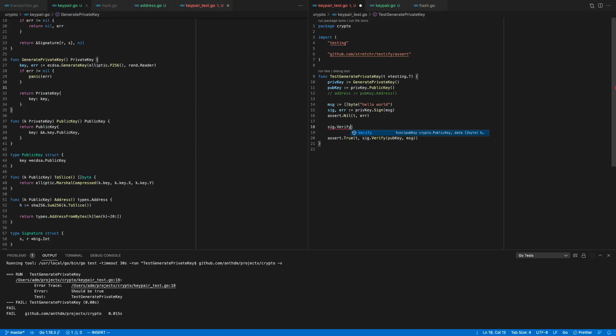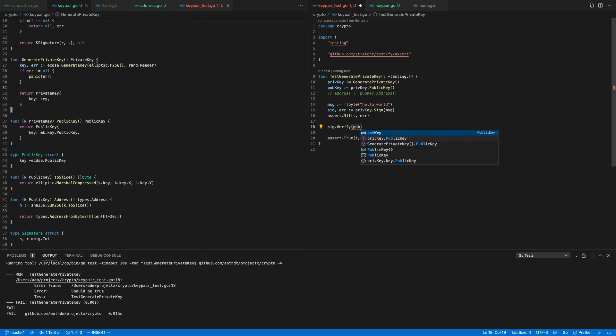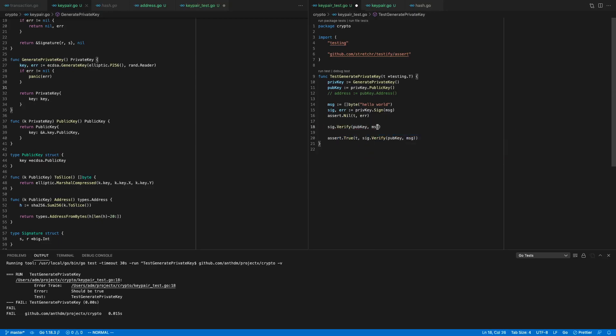This is going to be a debug thing. I could stop the video and come back with the solution, but let's just work through it.